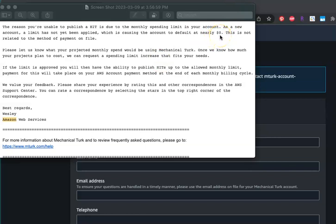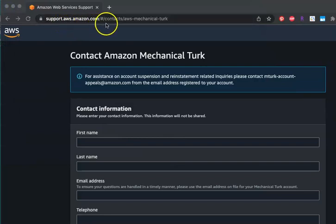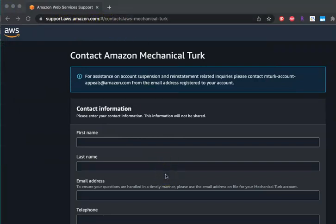You cannot spend more than $0 until you raise that spending limit. But the only way to increase that spending limit so you can actually pay for the hits is to go to this support request website and contact them asking for a limit increase.